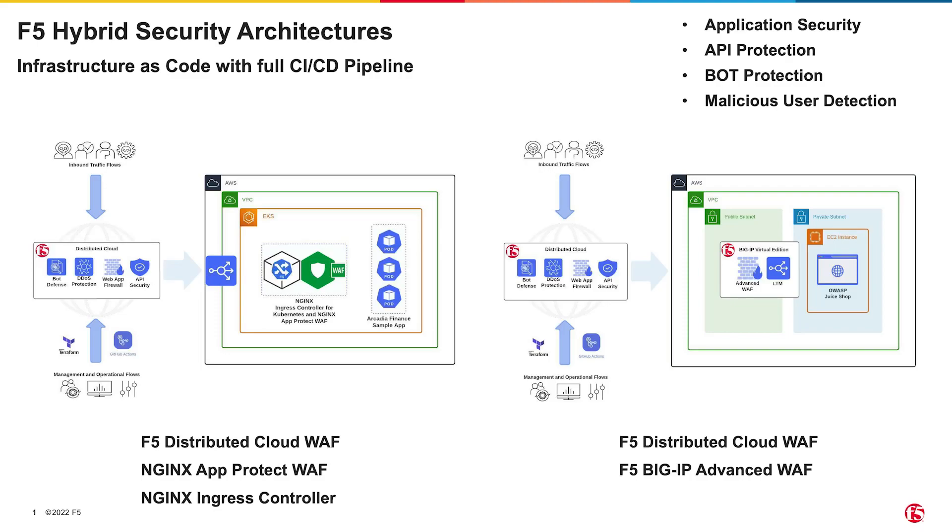So what do I mean by a hybrid architecture? These are deployments that utilize multiple F5 products in a complementary pattern to provide a layered defense-in-depth security strategy. In this example, we'll be deploying an edge WAF using F5's distributed cloud services and an additional WAF closer to the application with BIG-IP Advanced WAF.